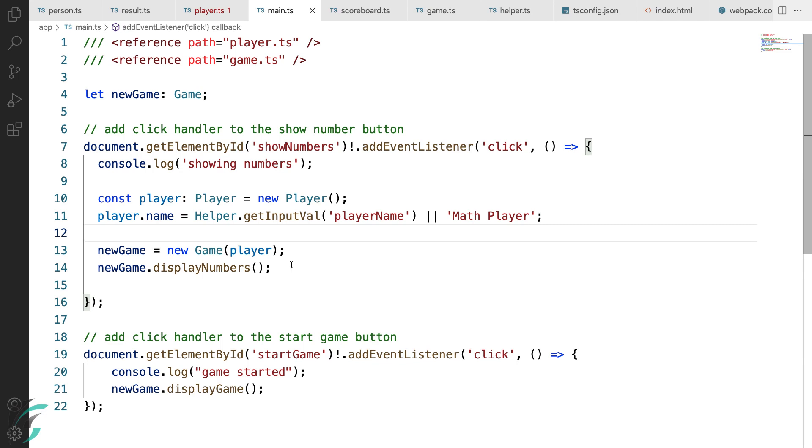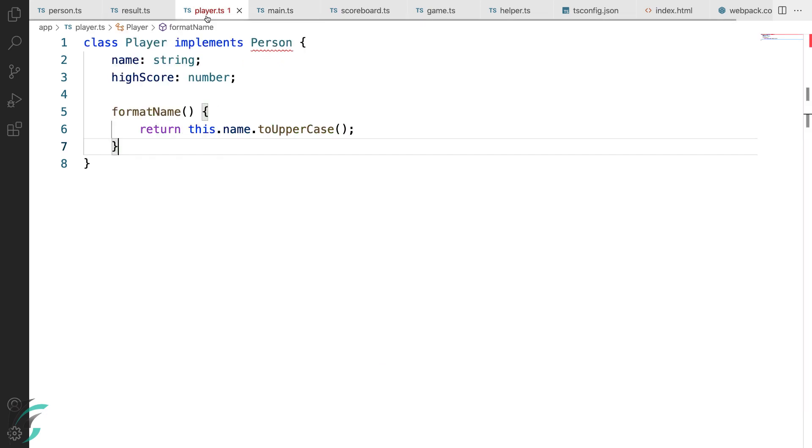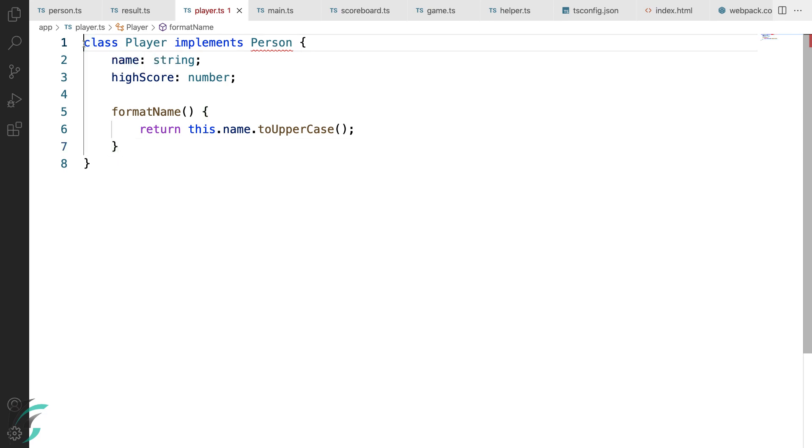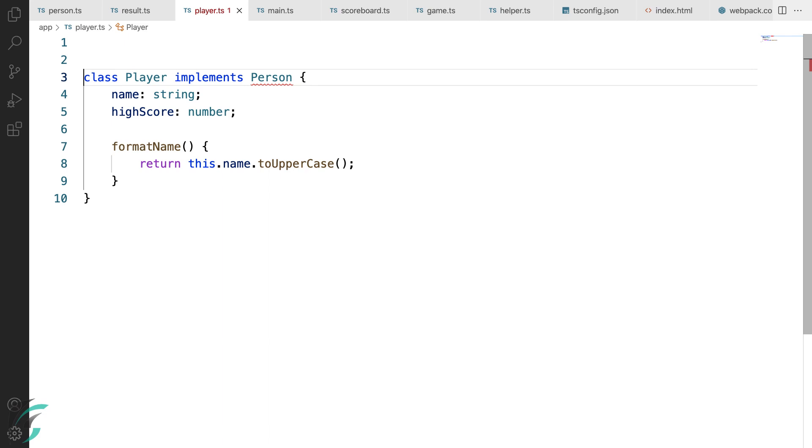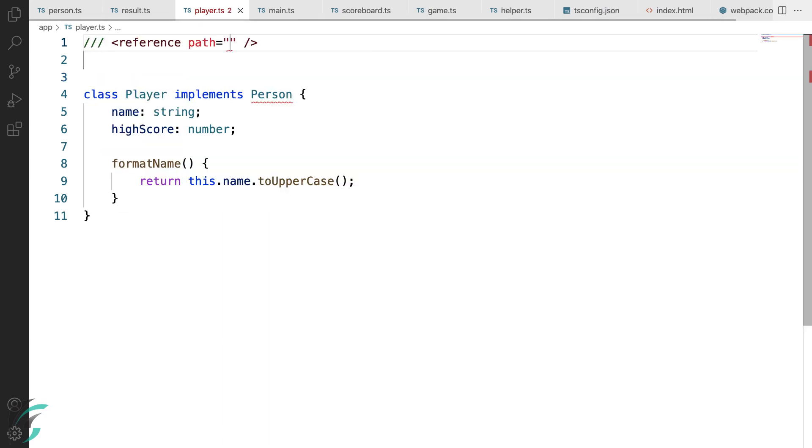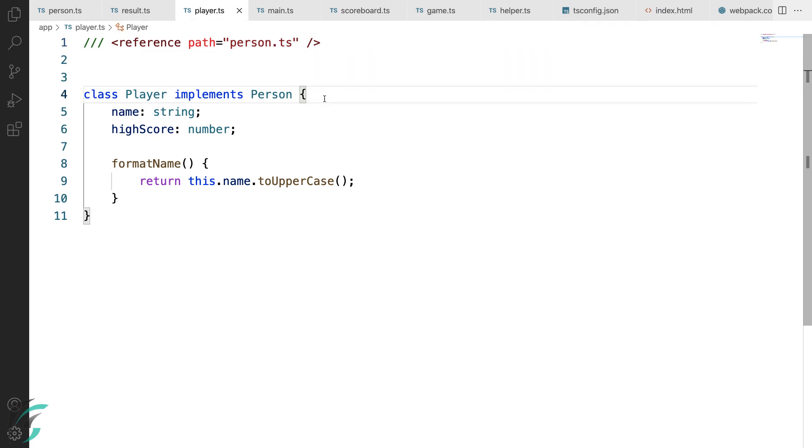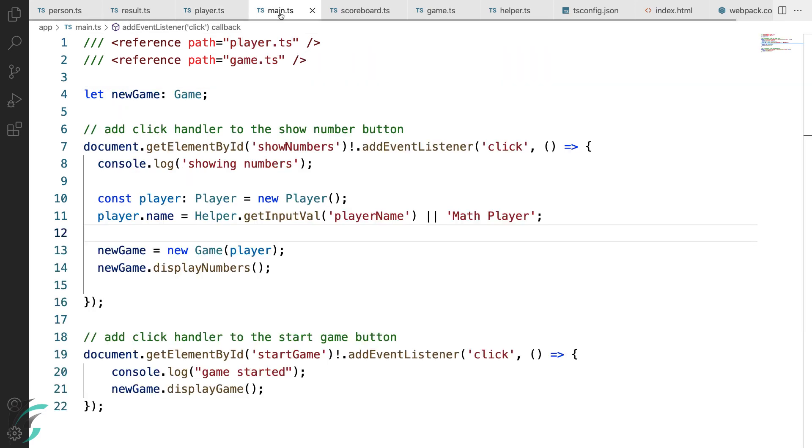But before that, I want to show you the error that I'm getting in the player.ts file. Now because I'm using this person interface here, I'll have to reference the file also. So I'll use the triple slash directive and reference the person file. The error is now gone and I'm ready with the code in the main.ts file as well.